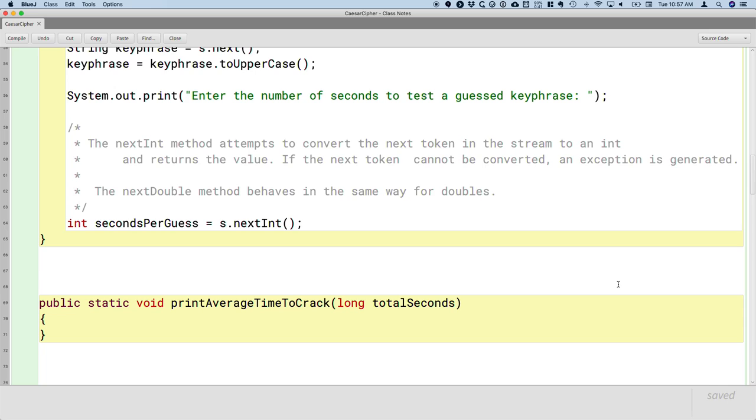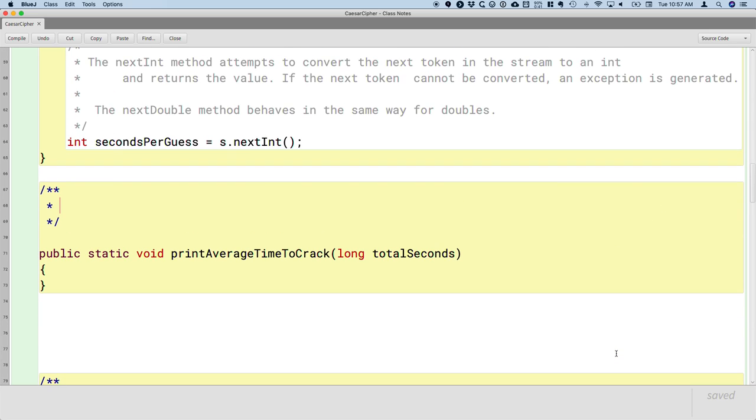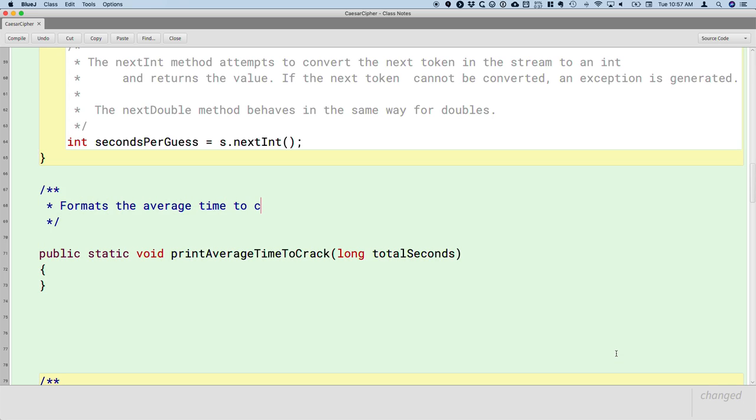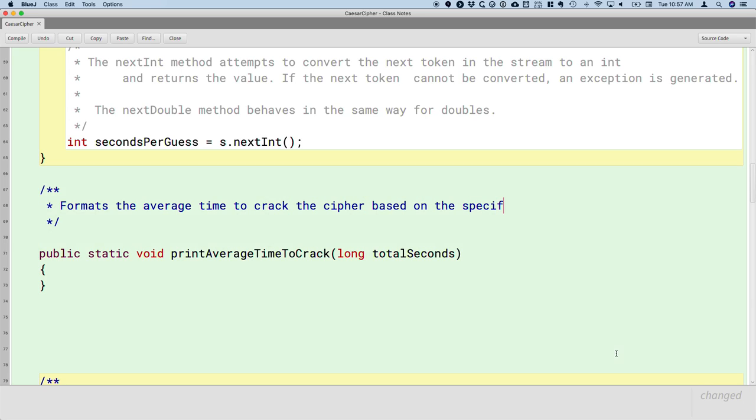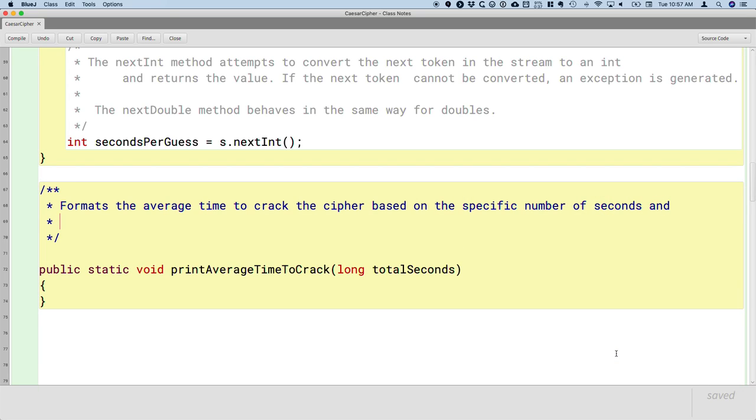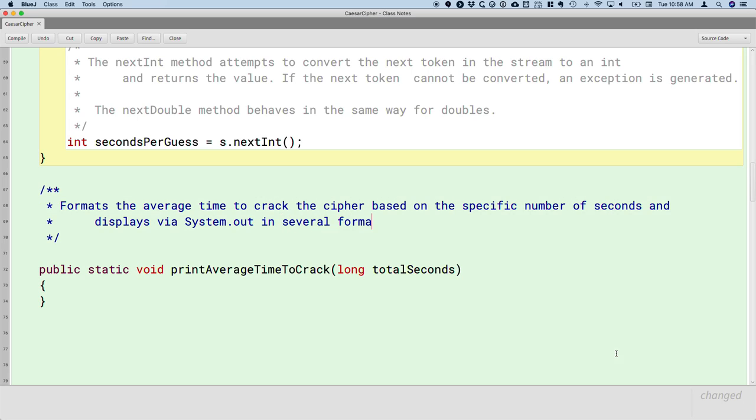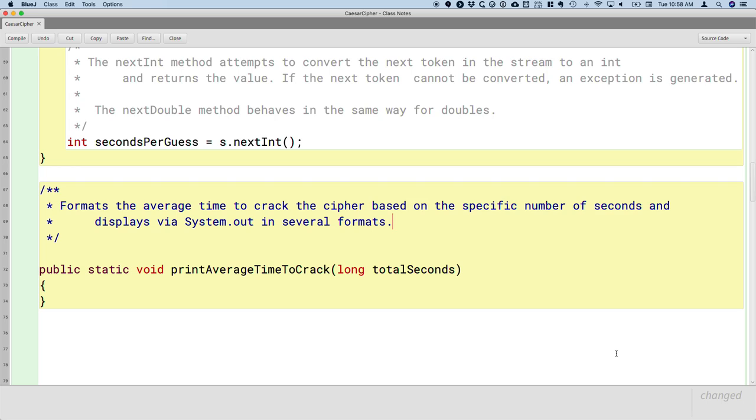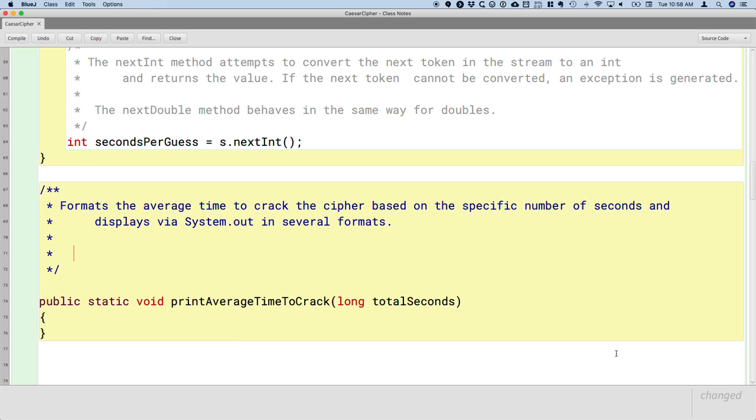And then this method will actually print out a nice converted numbers and units that make sense to us. So let's add in the javadoc. This method formats the average time to crack the cipher based on the specified number of seconds, and displays via System.out. So it's going to actually print all these messages, but it's going to display via System.out in several formats to help us better understand what we're talking about here.